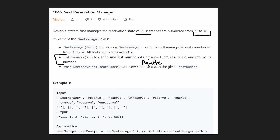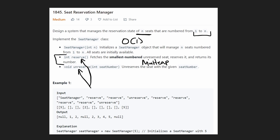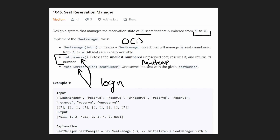I'm going to do the constructor in O(1) time and handle the reserve and unreserve functions in O(log n) time, and we can actually do this pretty easily.